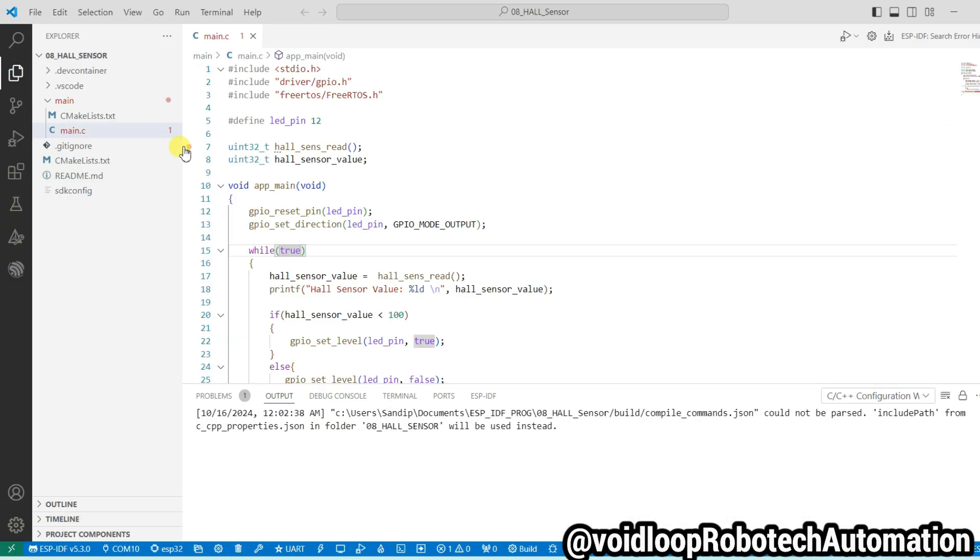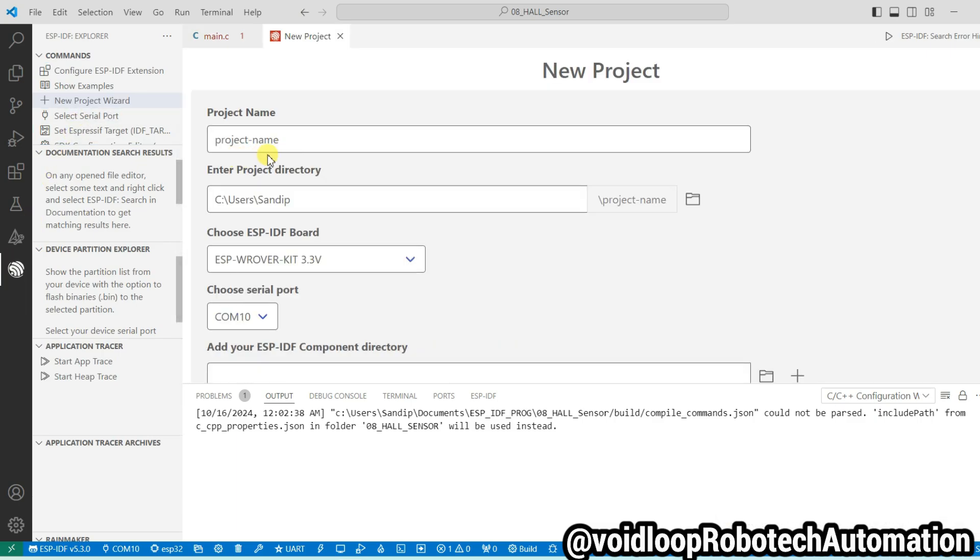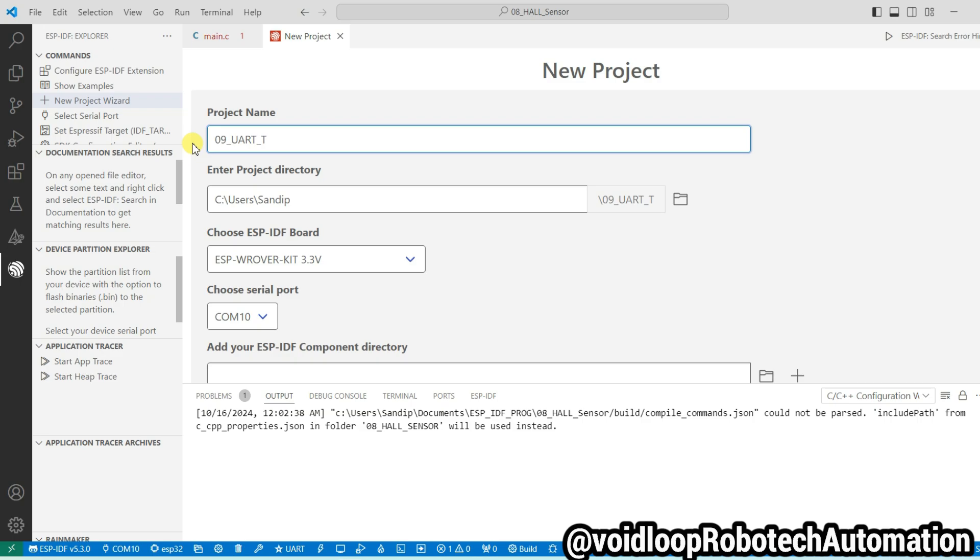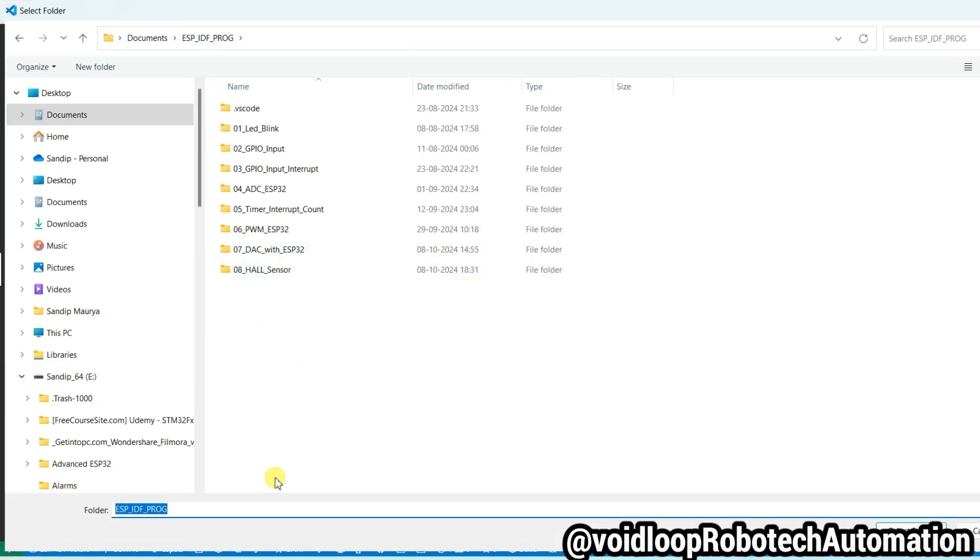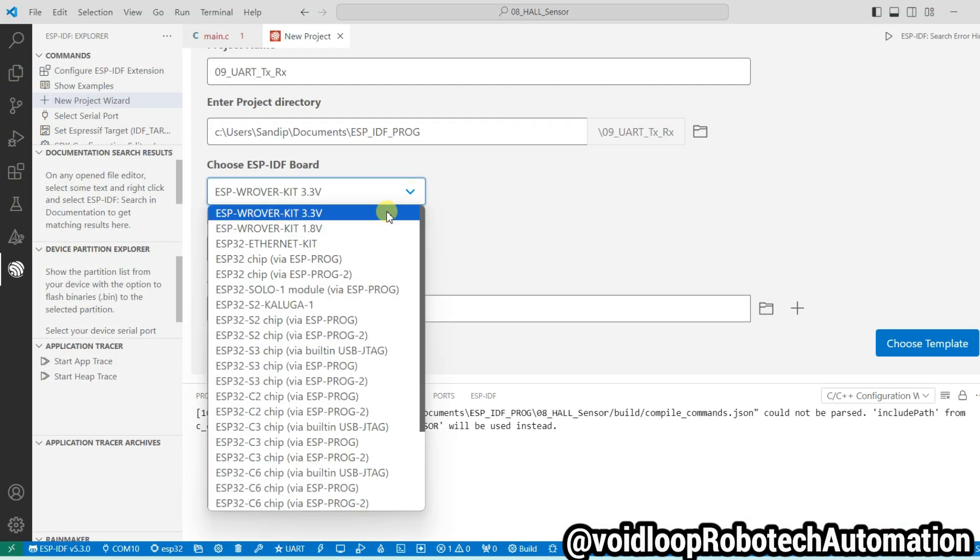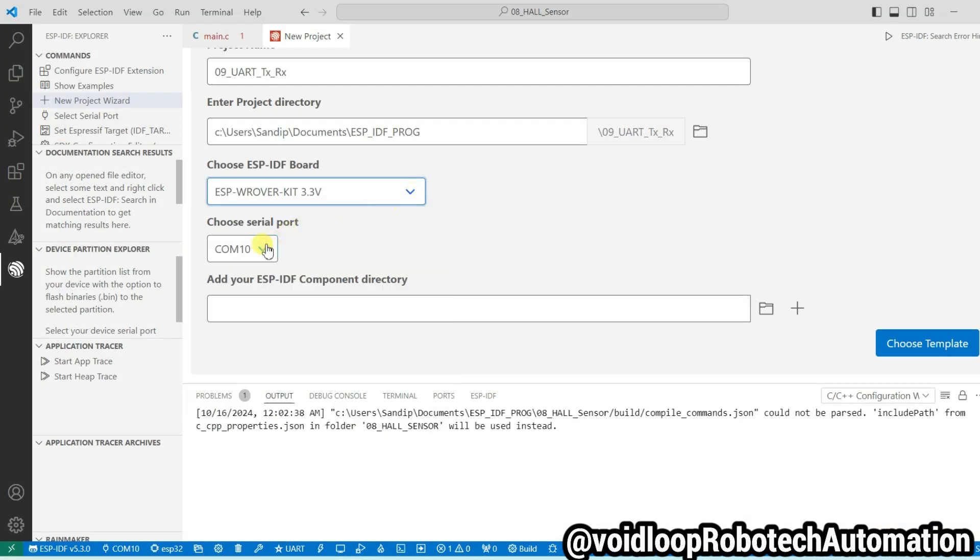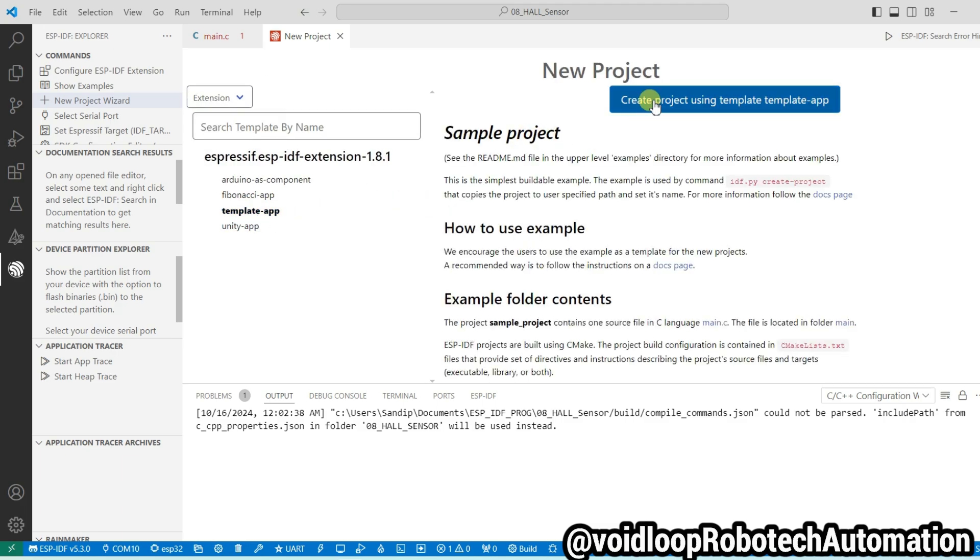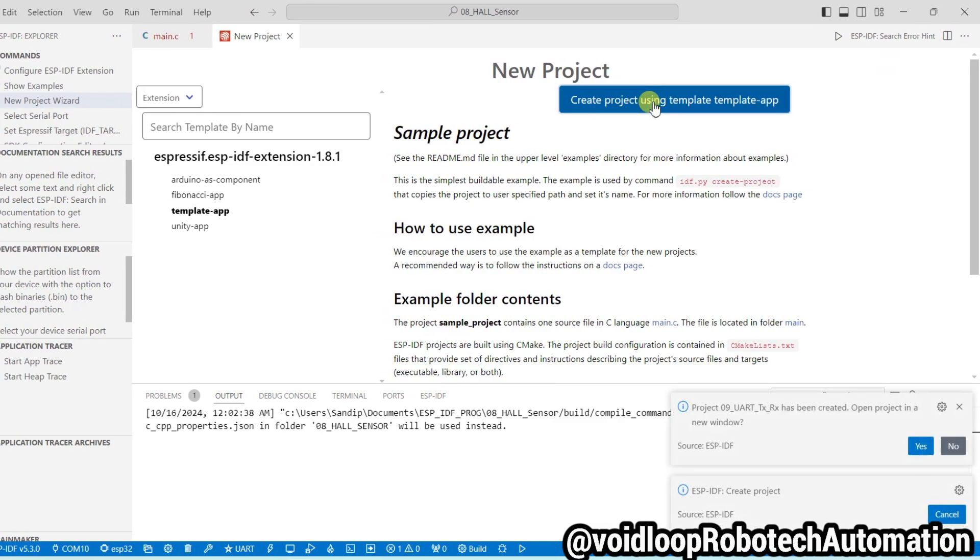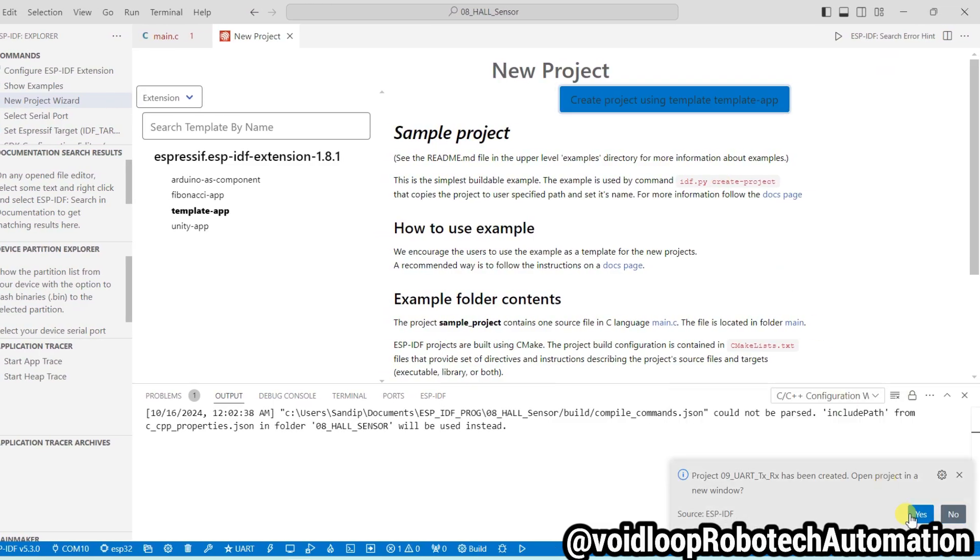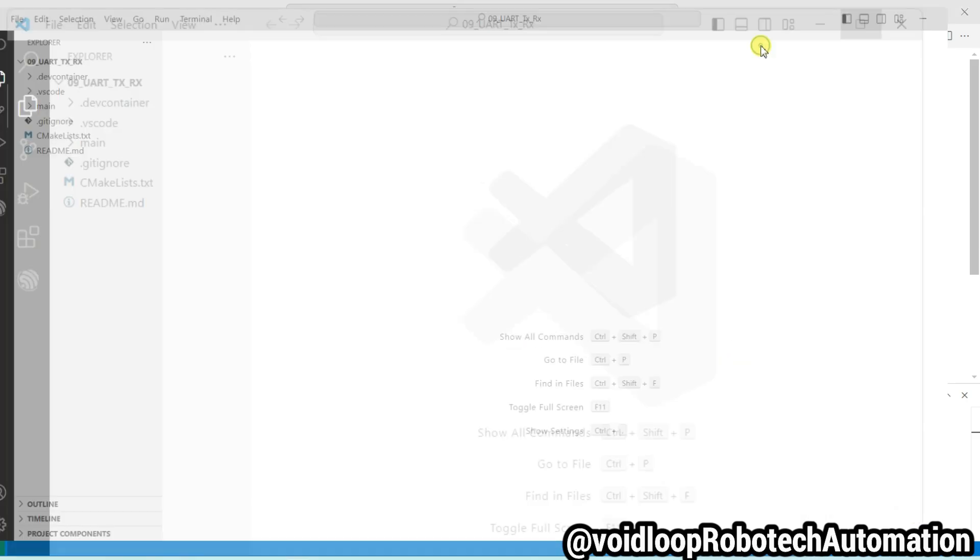Now go to VS Code and start the programming. Let us create a new project. Go to ESP-IDF Explorer and New Project Wizard. Write here project name: UART TX and RX. Select the directory. Now select here board is correct and COM port 10 is okay. Choose template app, click over here. Create project using template app. Click on yes.